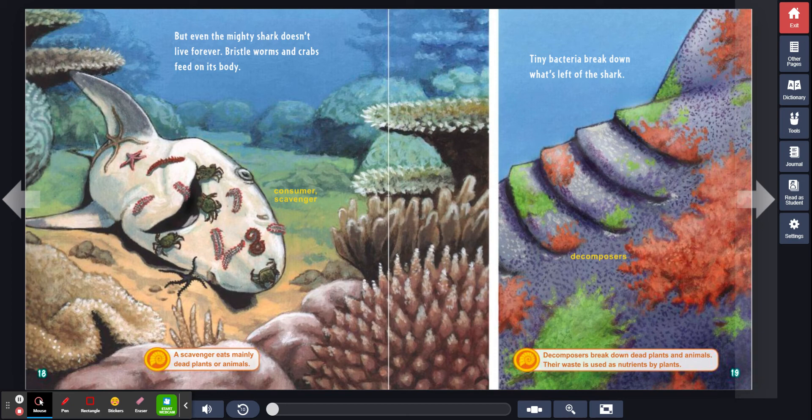Tiny bacteria break down what's left of the shark. Decomposers. Decomposers break down dead plants and animals.